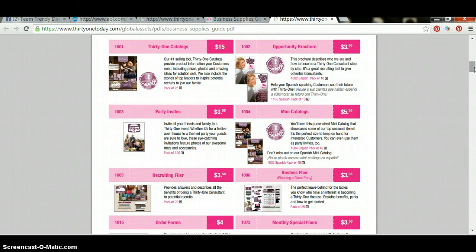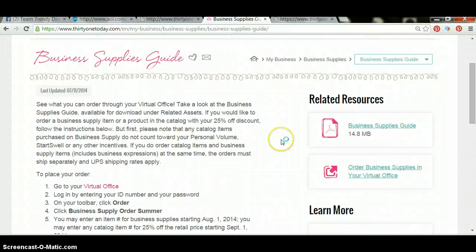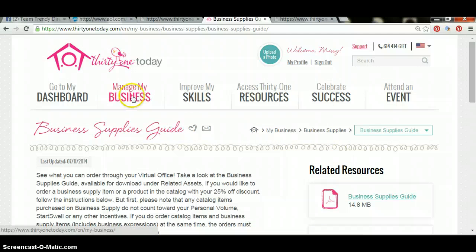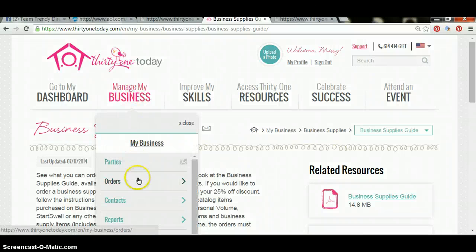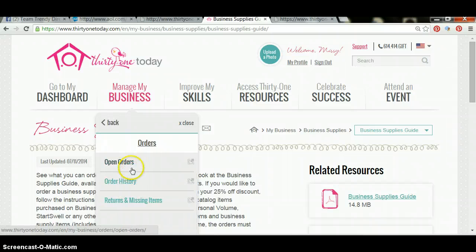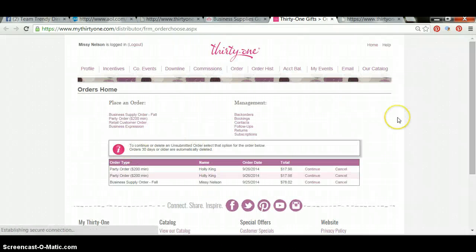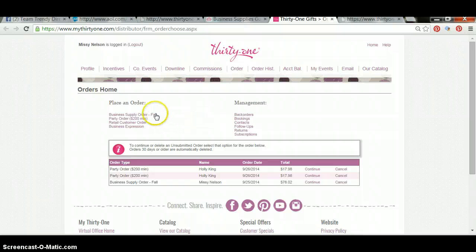After you've collected all the item numbers that you need, you're going to go back to 31today.com. You're going to click on manage my business. Under manage my business, you're going to click on orders. Then you're going to click on open orders. Under open orders, you're going to click business supply order.